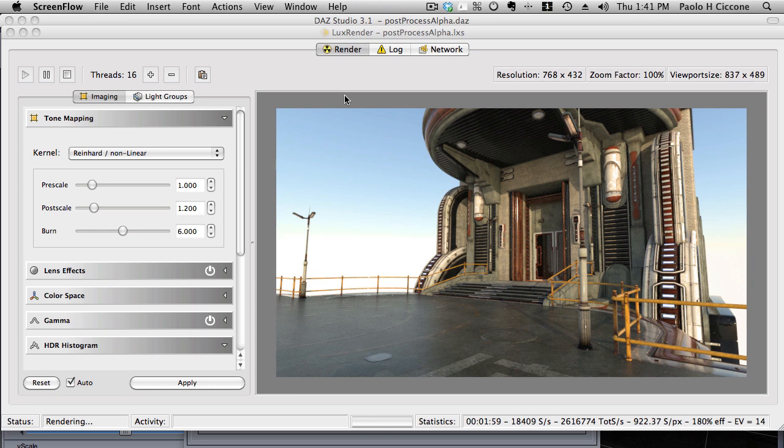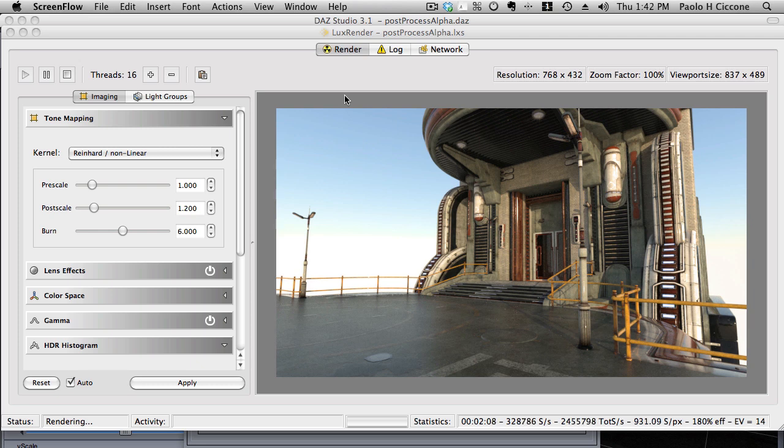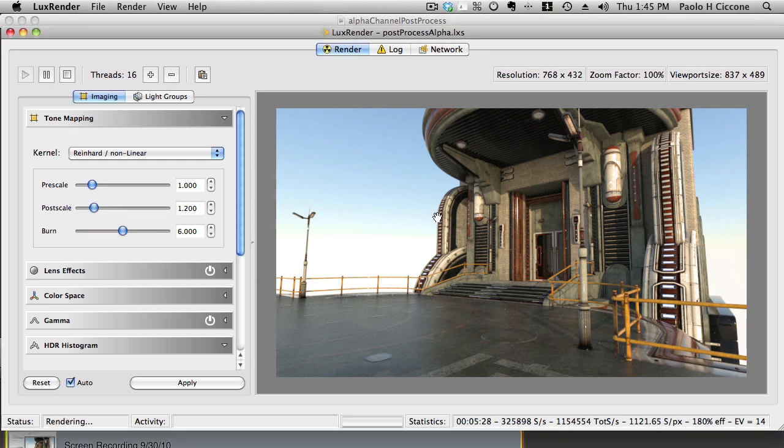Hello, this is Paolo Ciccone with Preta3D and in this tutorial I'll show you how to use Reality and Lux render to add an alpha channel to an already existing render. Let me explain this in a little more detail.